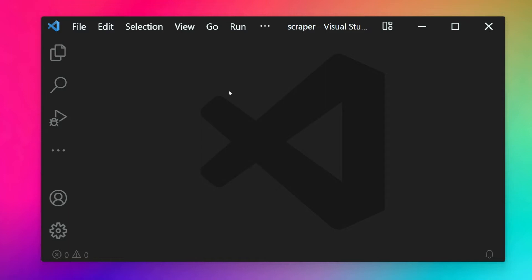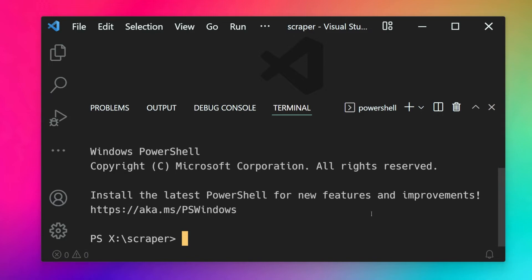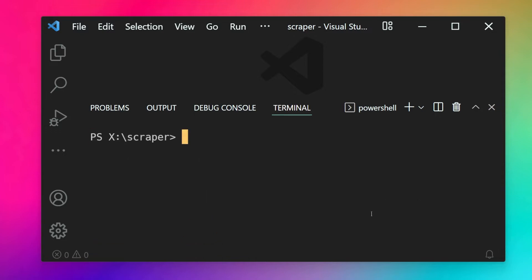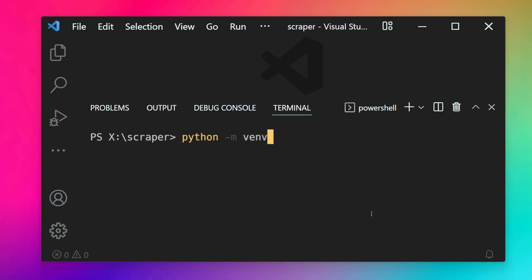I'll open the integrated terminal inside VS Code, and as mentioned you can follow along with a normal terminal as well. To create a virtual environment we use Python's built-in venv module. Use the python command, then the -m flag to access a module, and the module name is venv. This is pre-installed with Python.